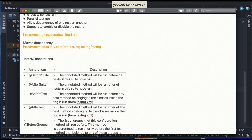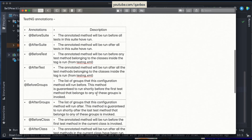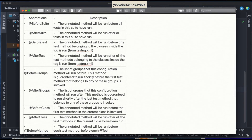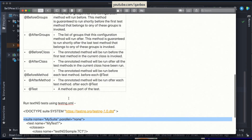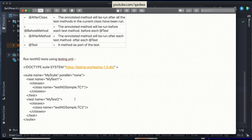@BeforeSuite and @AfterSuite refer to the suite level. Regardless of how many test tags or classes you have, if you have one suite element in your testng.xml, @BeforeSuite will execute once, and @AfterSuite will execute once after all test cases related to that suite have finished. Whenever you use @BeforeTest or @BeforeSuite, visualize the testng.xml structure to understand the scope.